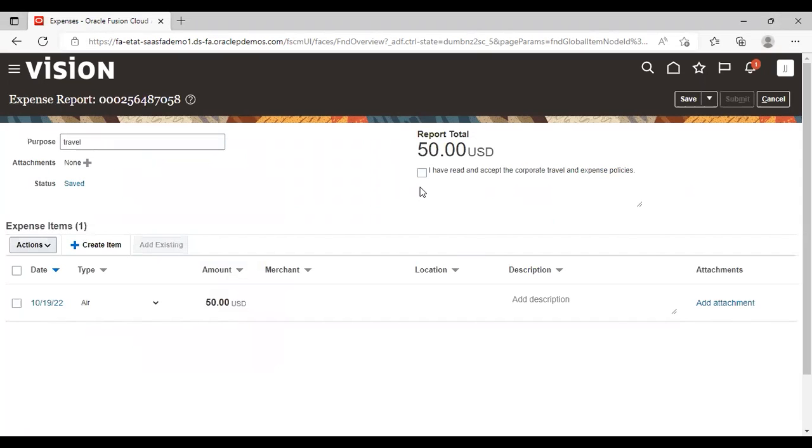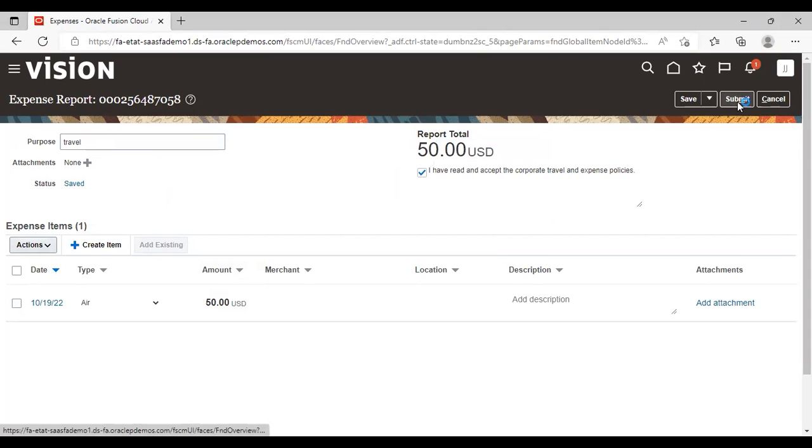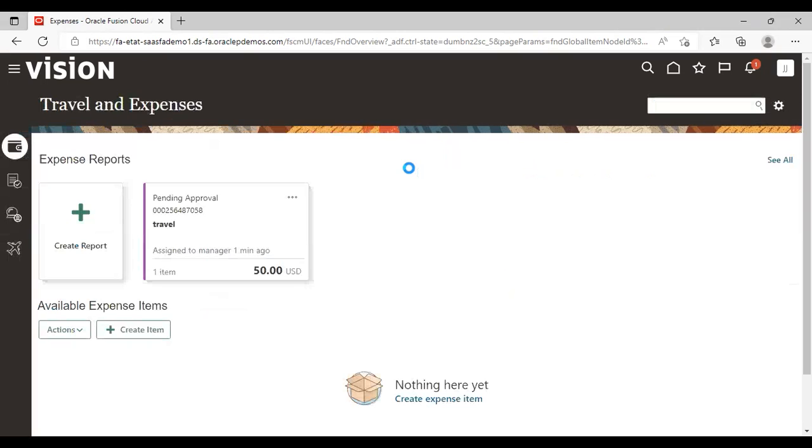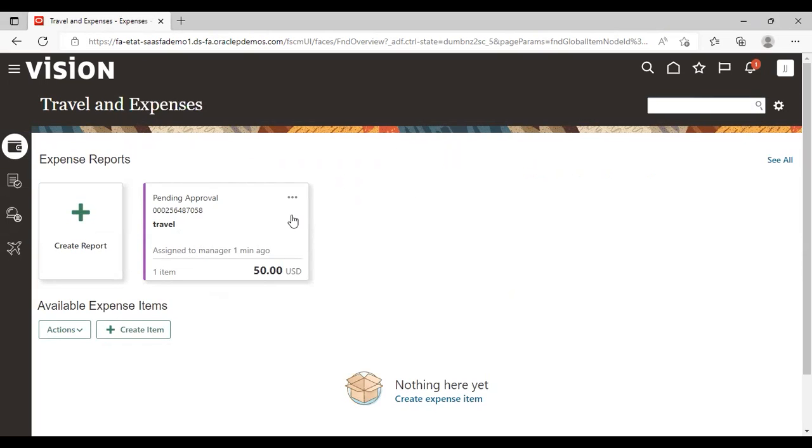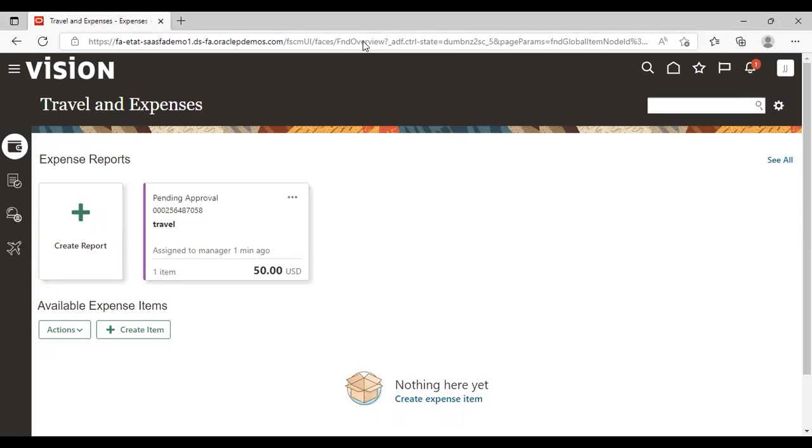Now I will accept the corporate travel and expense policy and I will submit it for approval. So expense report submitted for approval. So this is pending for approval now. Jennifer Jackson's manager is Matthew Schneider. So I'm going to log in as Matthew Schneider and I'm going to approve this report for Jennifer Jackson.